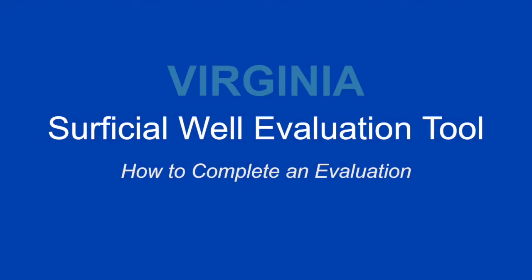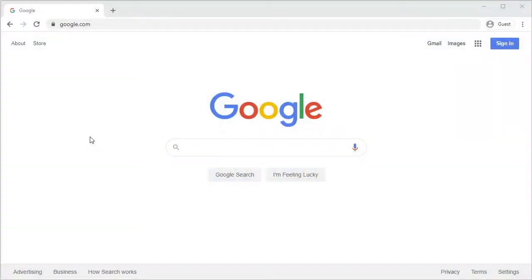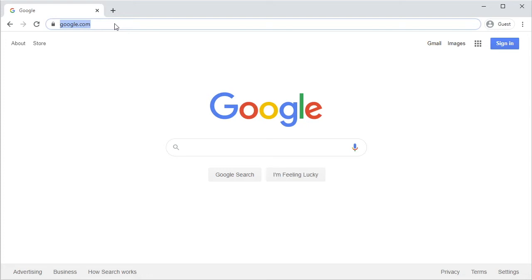This video provides an introduction to the process for completing an evaluation for a new surficial well using the Surficial Well Evaluation Tool, or SWET. In this video, we will demonstrate how to access the SWET app, how to perform a drawdown analysis for two surficial wells, and how to submit results to permit writers.